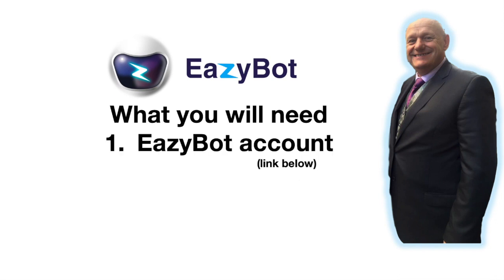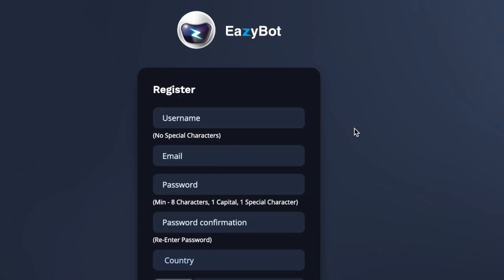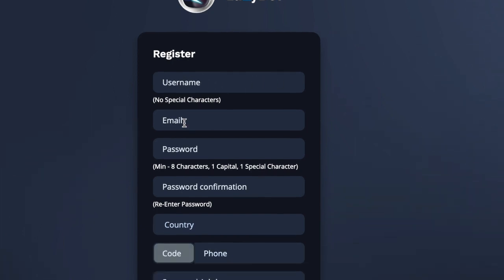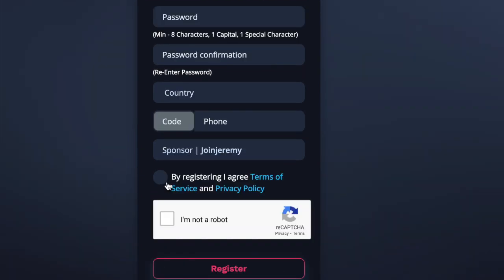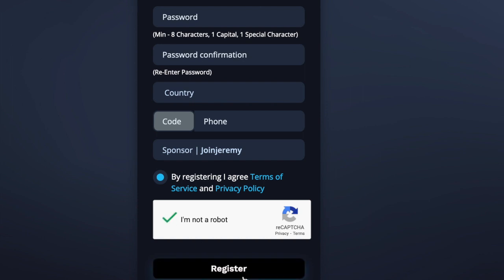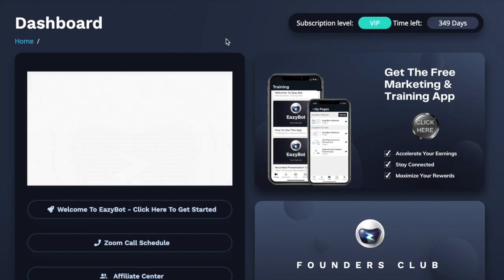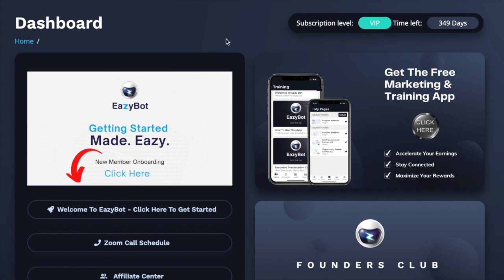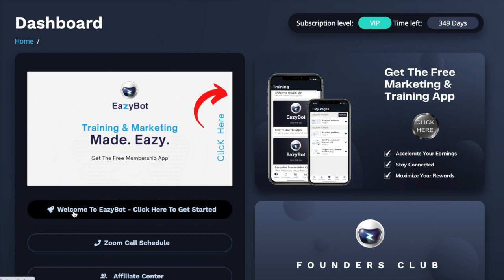Below this video you're going to find a link. If you click that link it will take you to a page just like this one. In the first box give yourself a username, then pop in an email address — make sure it's one you check. Create yourself a password, enter your country and telephone number. Then put a tick in the box to agree to terms, tick 'I'm not a robot,' and click Register. Once you've completed registration you'll come into the dashboard, and it says 'Welcome to EasyBot — click here to get started.'